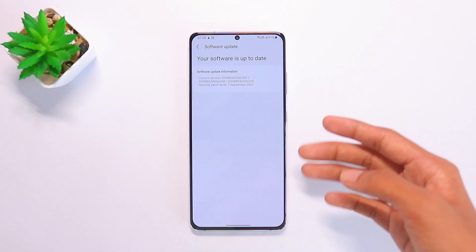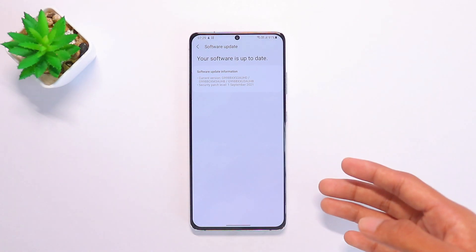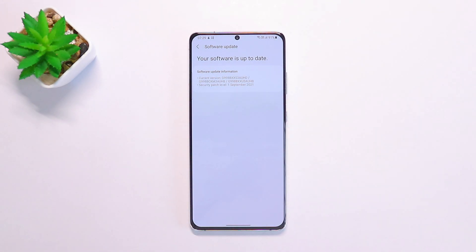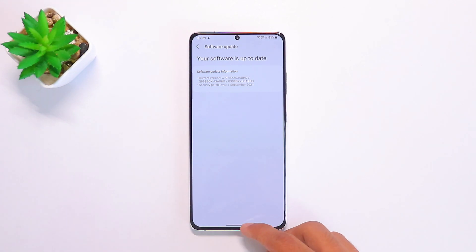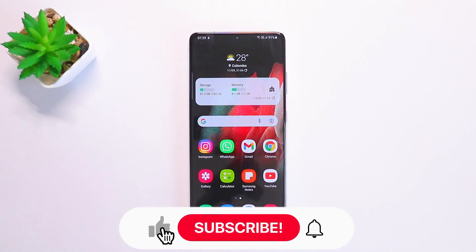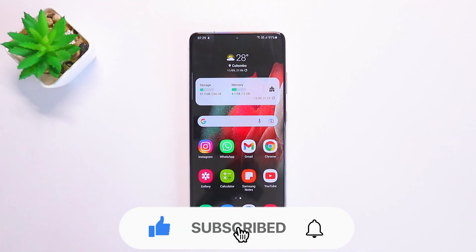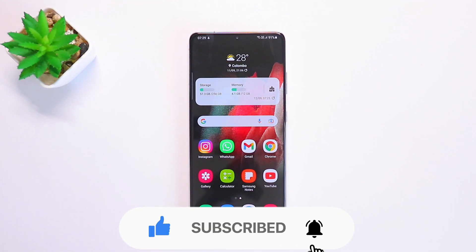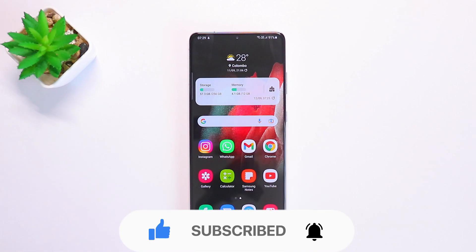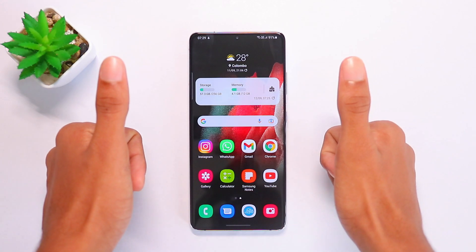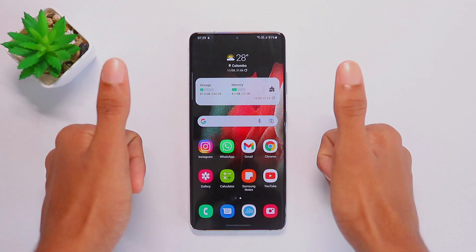I have the Samsung Galaxy S21 Ultra with me and will be posting many new videos regarding One UI 4. Subscribe to my channel with the bell notification turned on so you won't miss any new content. Thanks for watching and see you in the next one.